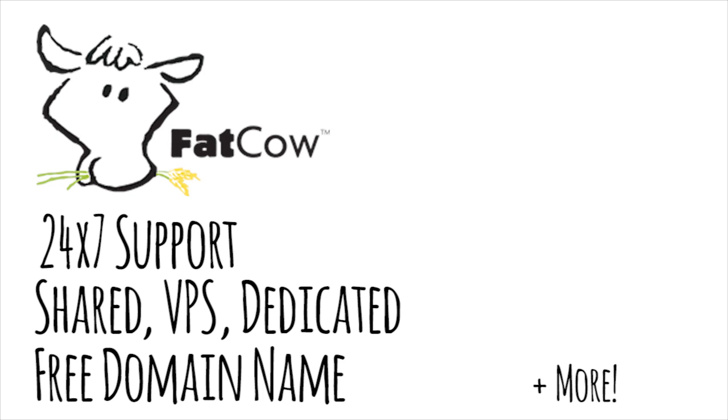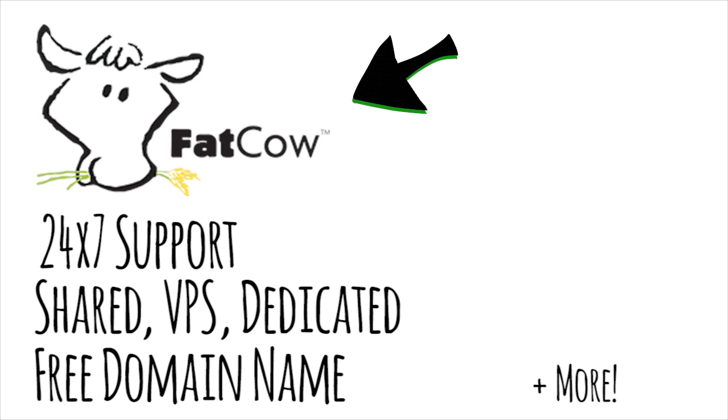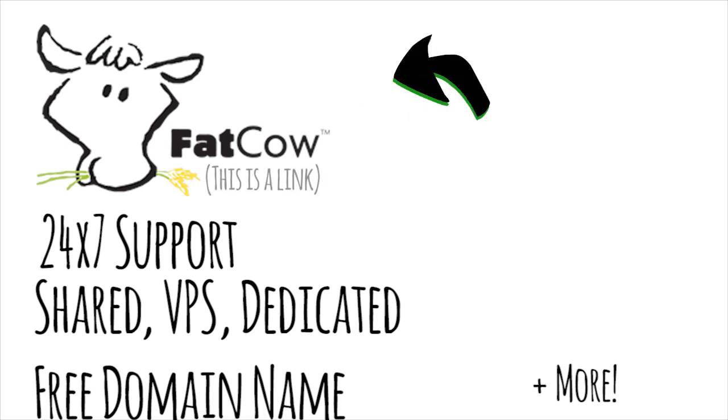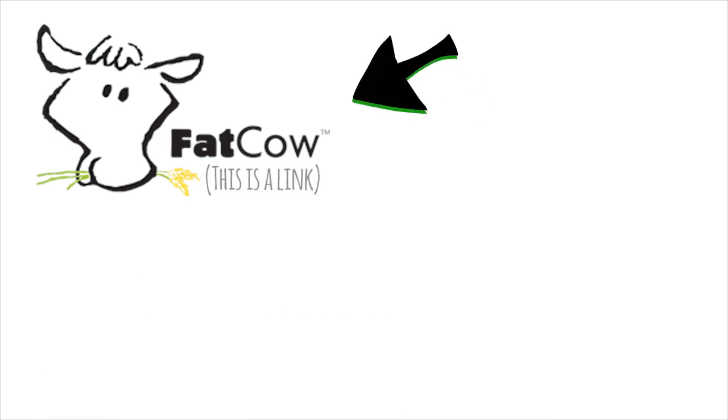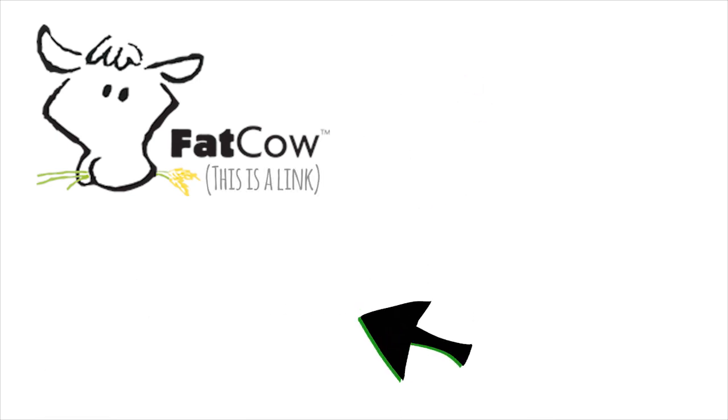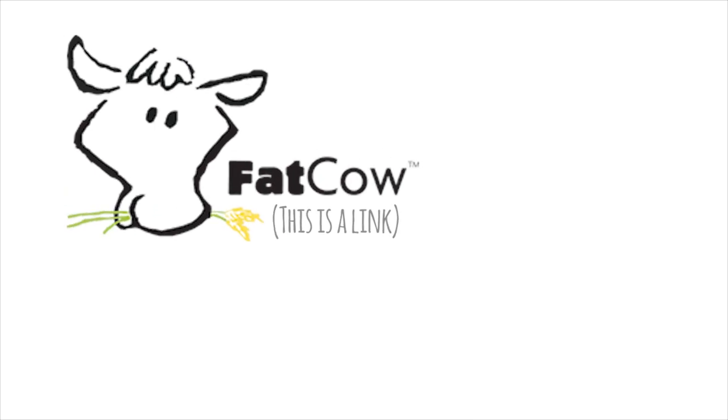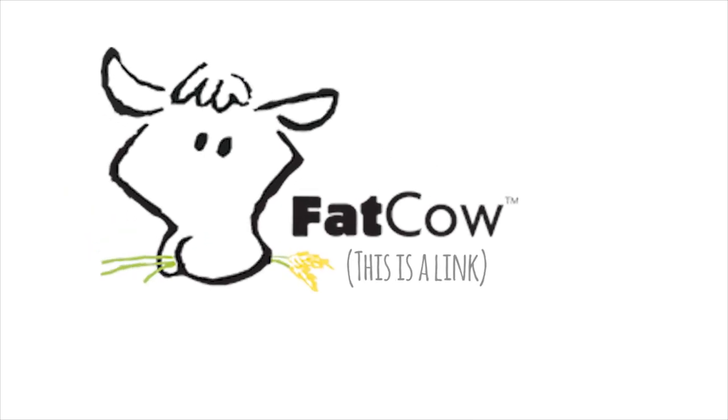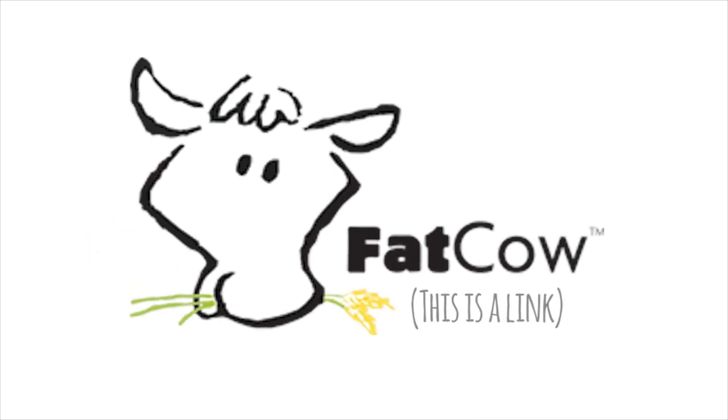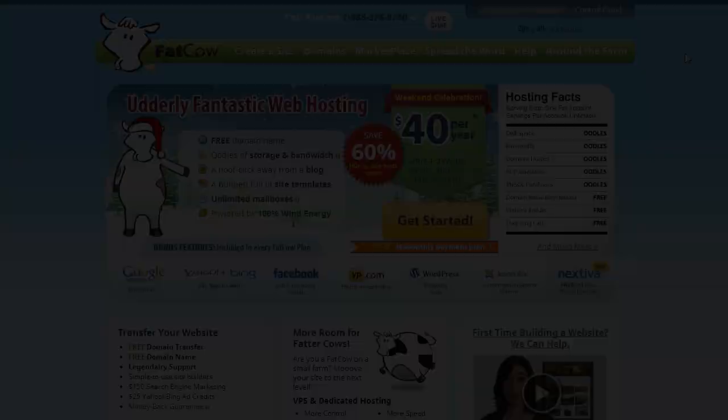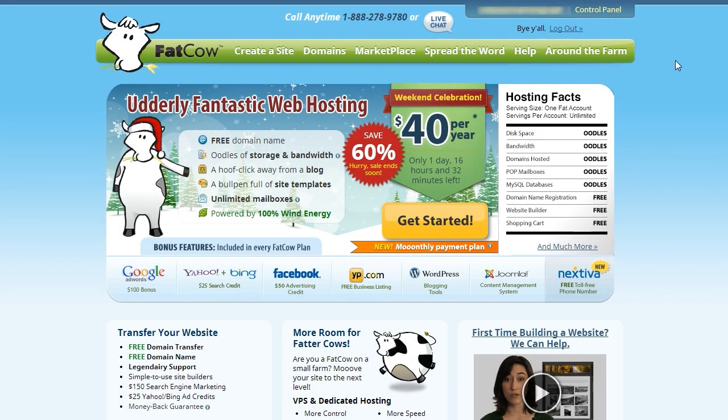To see the features, there will be a link on screen and in the video description below this video. Once you have a host picked out, you now need to put your website on the server. You can do this directly on FatCow's website. Begin by going to FatCow.com. Log in to your control panel.